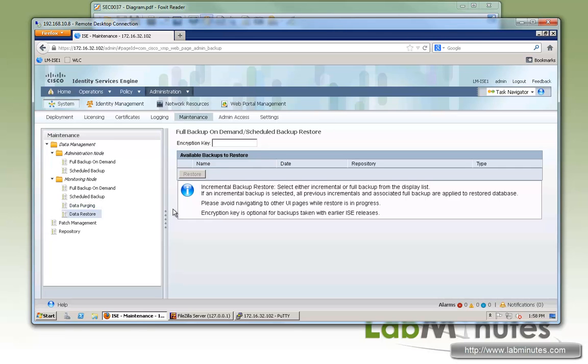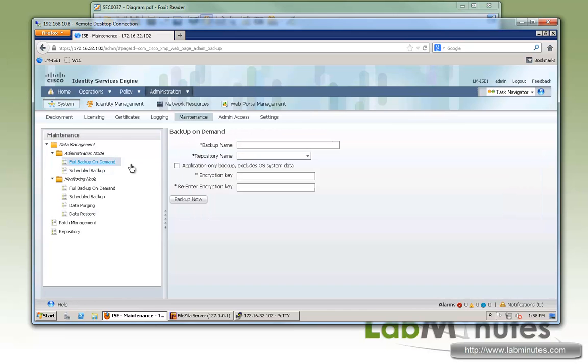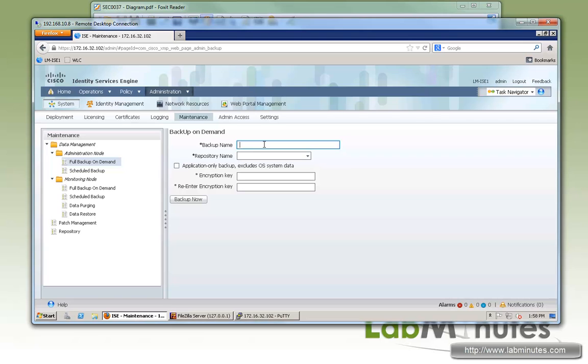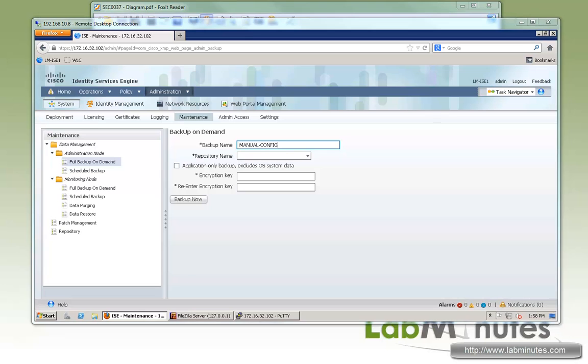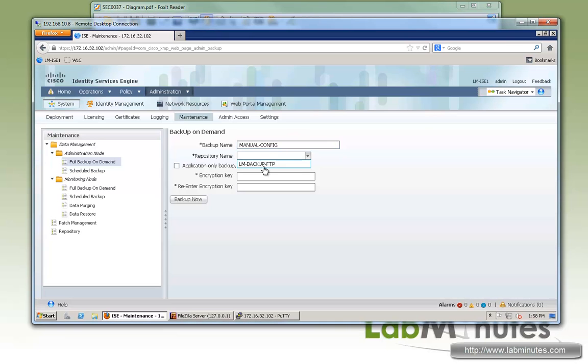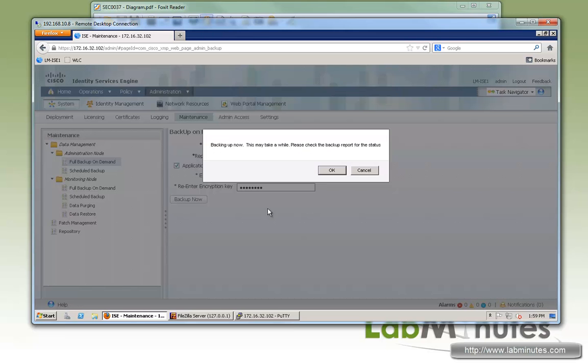Instead of waiting for the scheduled backup to start, we're actually going to go ahead and perform a full backup on demand. This is a good idea when, for example, you first have an ICE install and you're done with the configuration. It's always a good idea to take a full backup of your config. For the backup name, let's call it manual config. Repository again points to our FTP server and we would like to exclude the OS data and we have to give it the encryption key. We go ahead and click backup now.